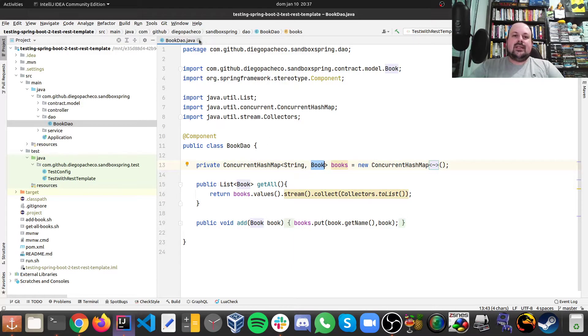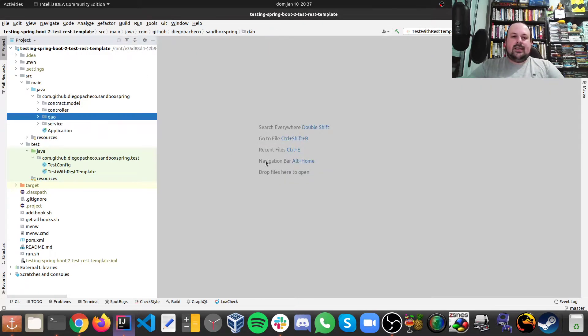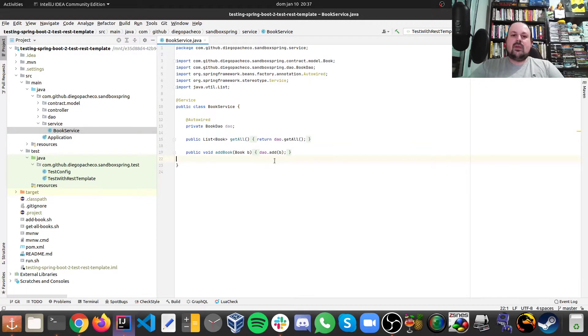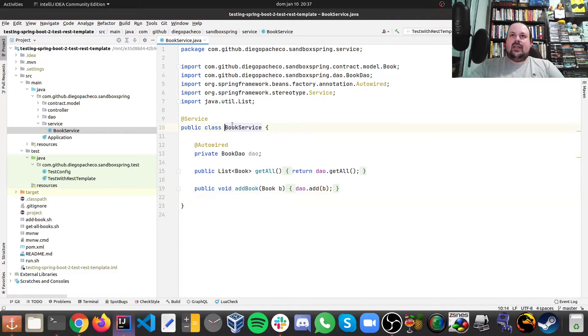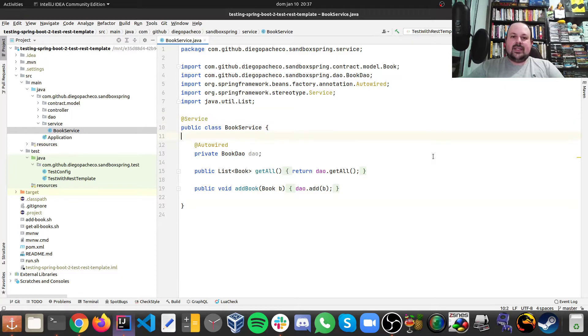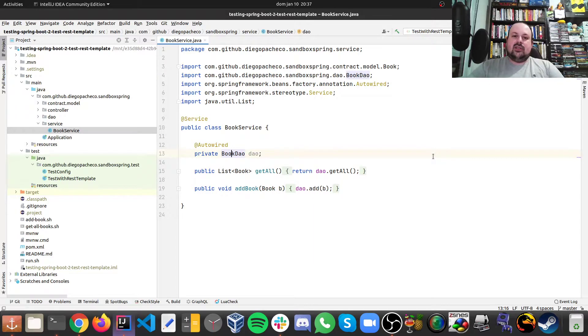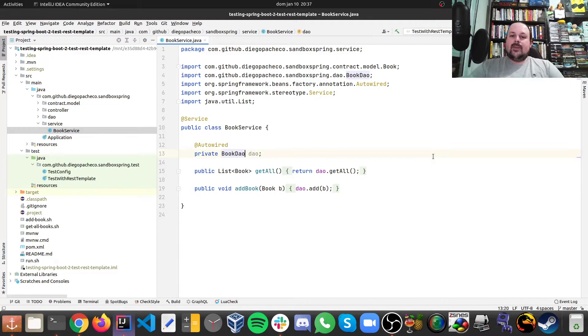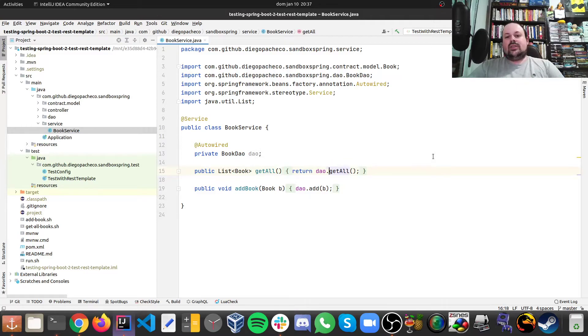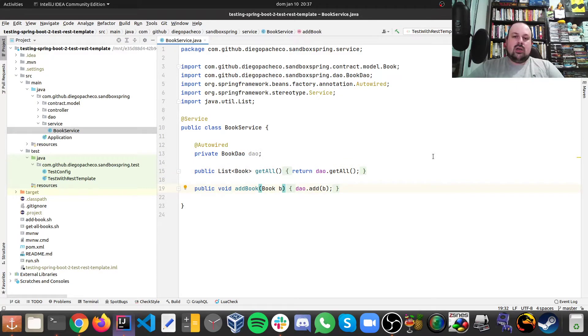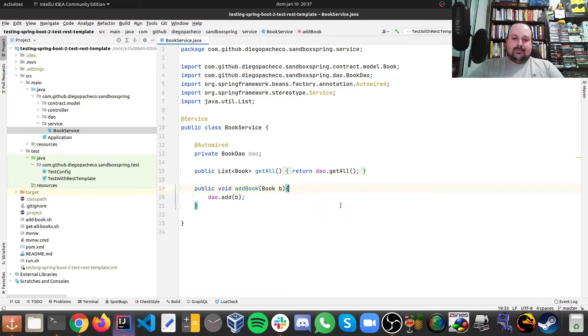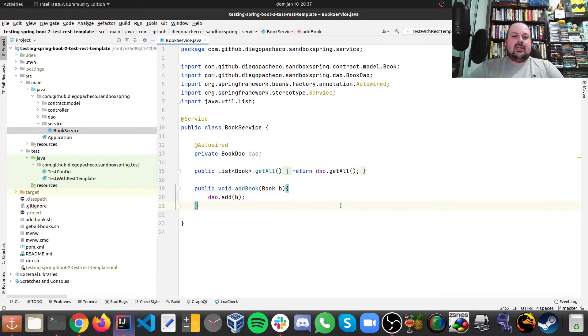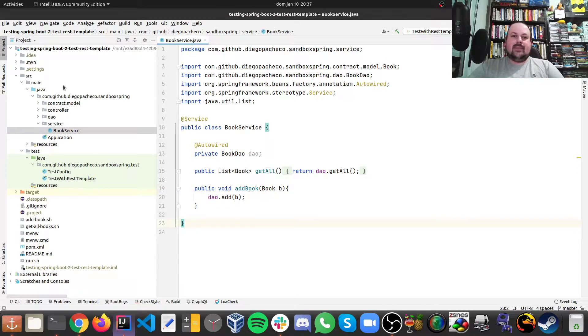So that's our DAO. Then the service. We have a book service annotated as @Service. We auto wire and inject by type, and we want a book DAO. And here we just do delegation pretty much. So in order to get all the books, we just call the DAO getAll. And in order to add a book, we just delegate to the DAO. We could be doing validations here, like don't send a book that's null or empty, but I just keep it simple.